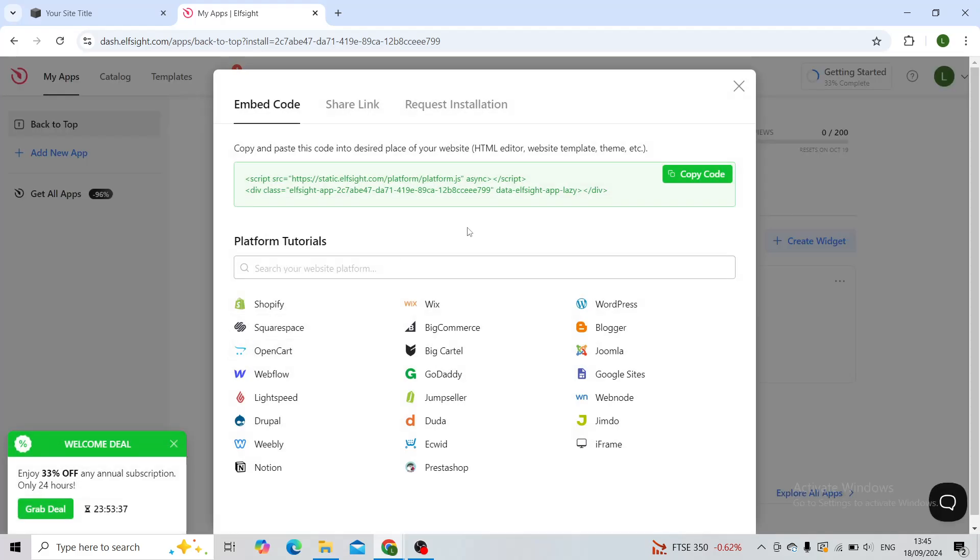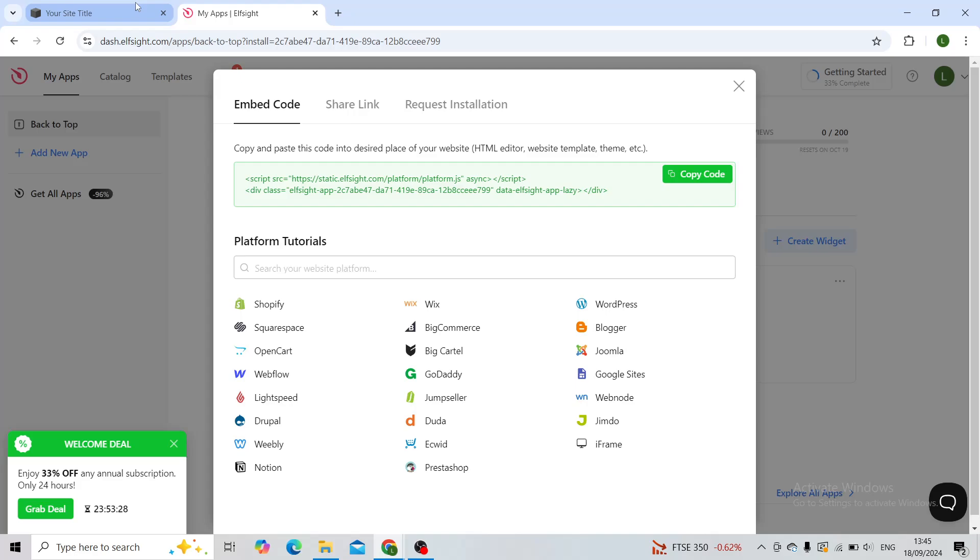Now you'll copy this code in the green code copy button. Make sure that you copy this exact code because you'll be pasting it onto your Squarespace.